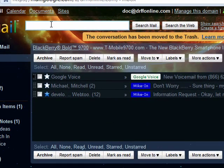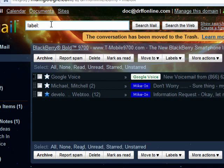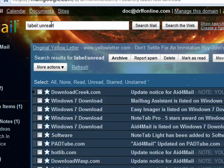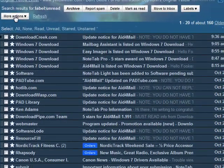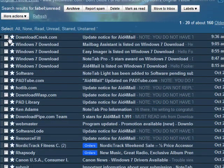So up here in the search box, you type label, colon, no space, unread, press enter, and it brings up all of the unread messages.